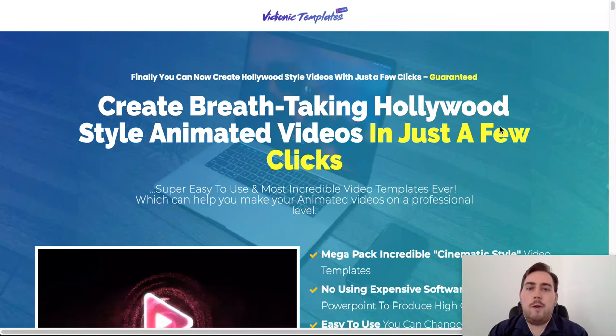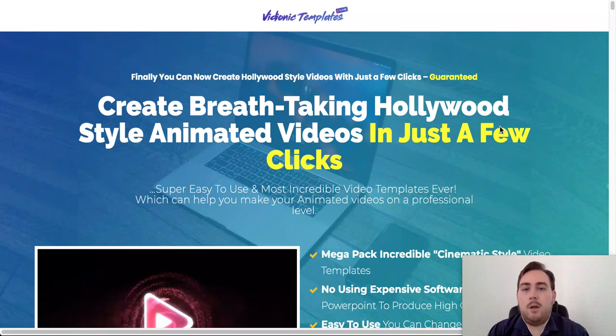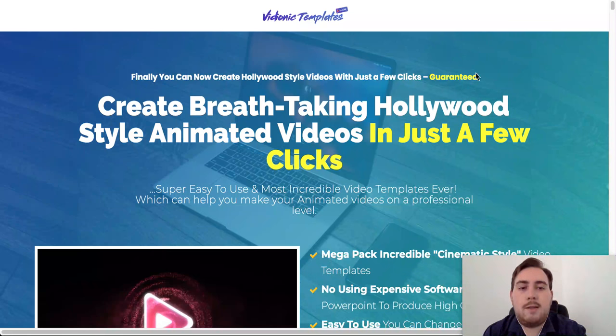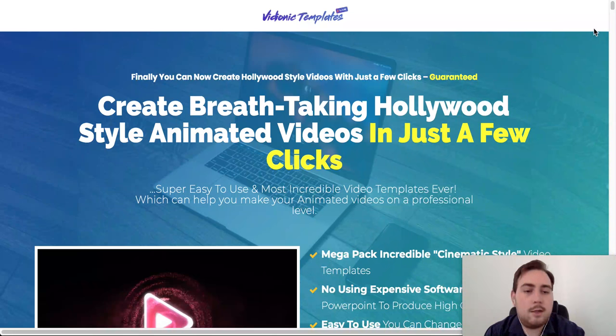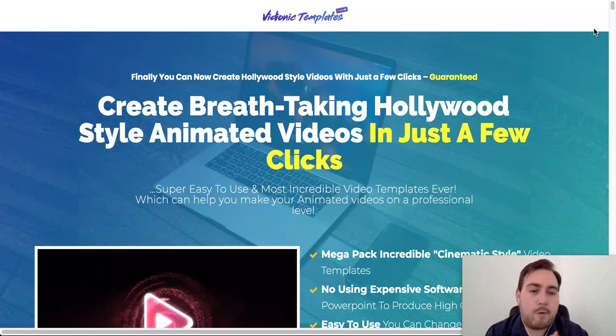First and foremost, Videonic Templates, what is it? Well, this is their website, this is their sales page that you can see here, it's a nice looking sales page, a professionally designed sales page.